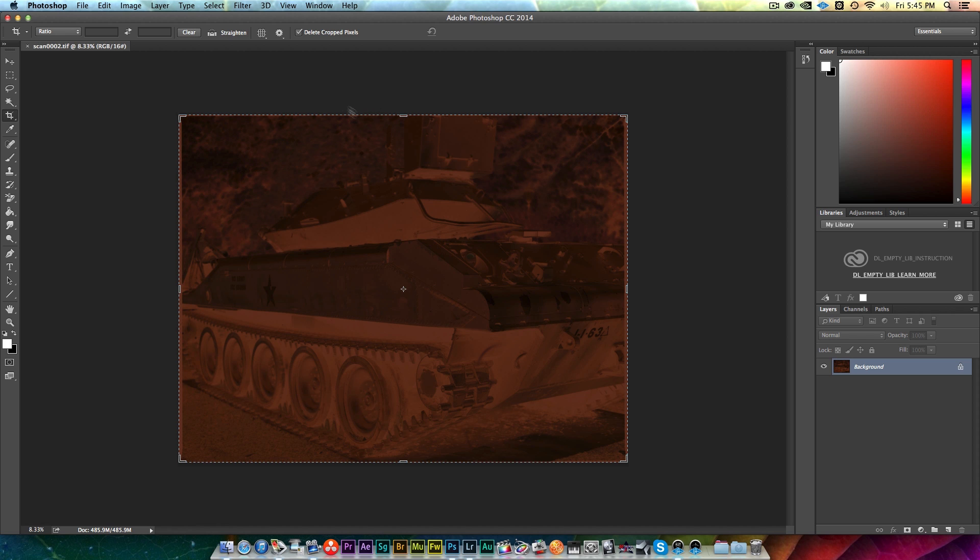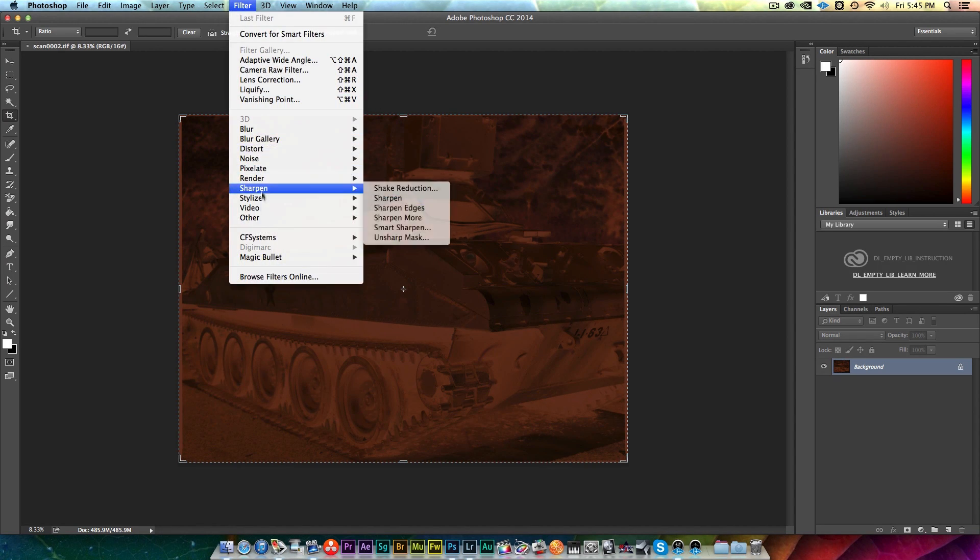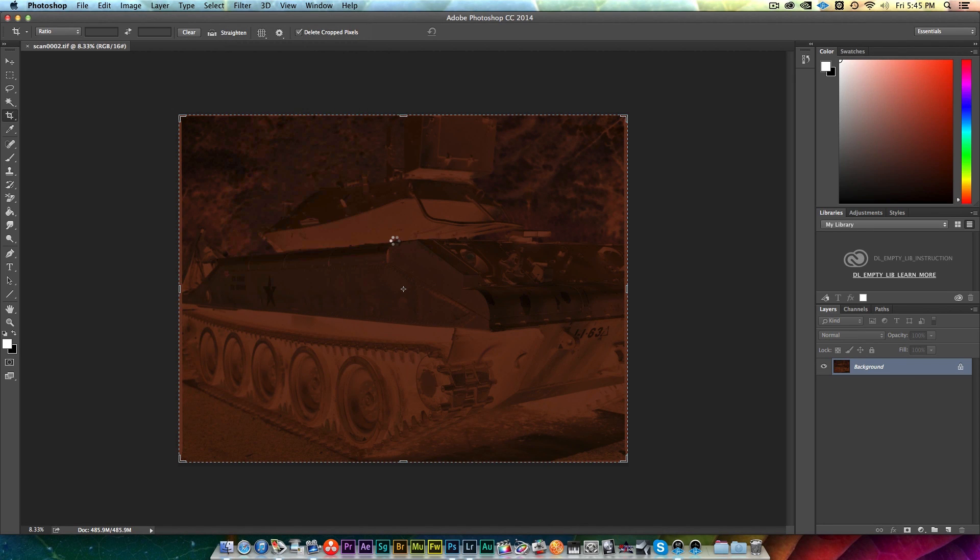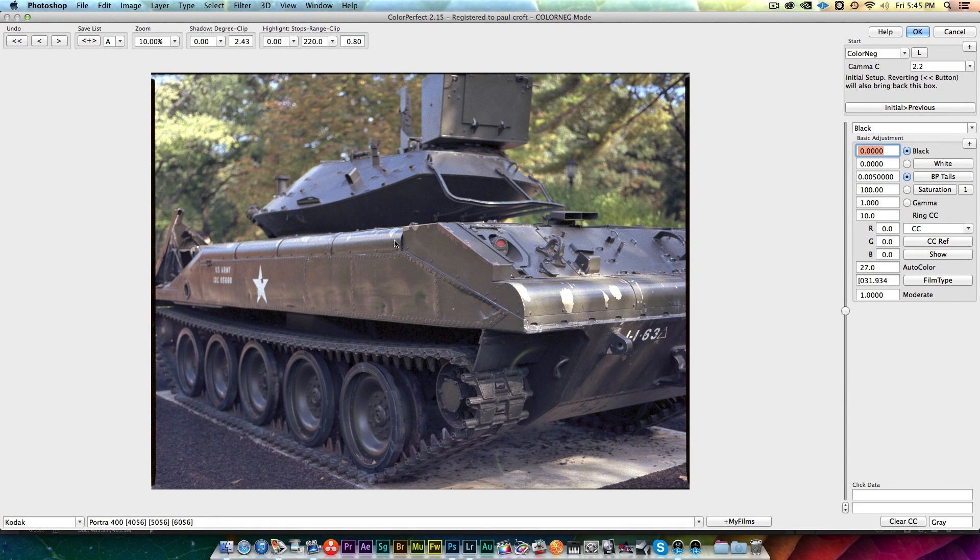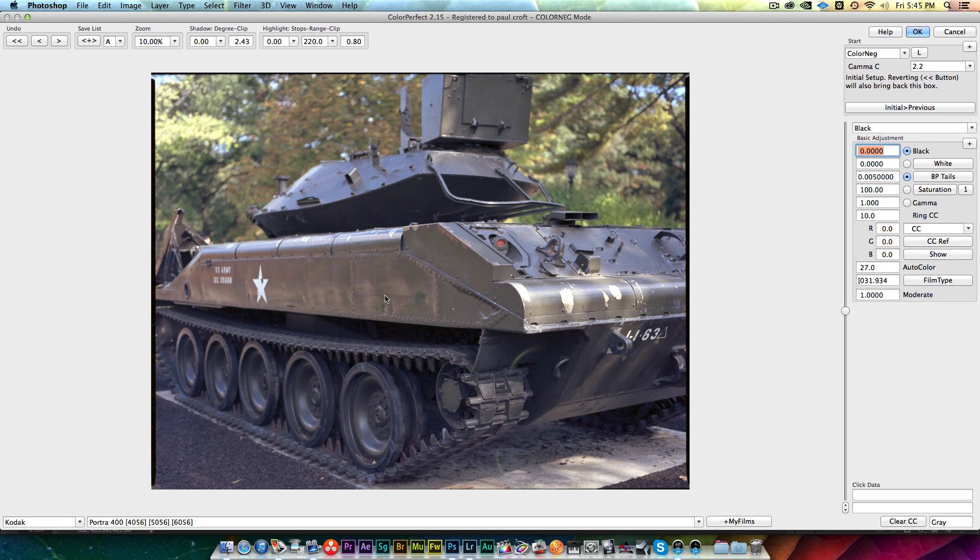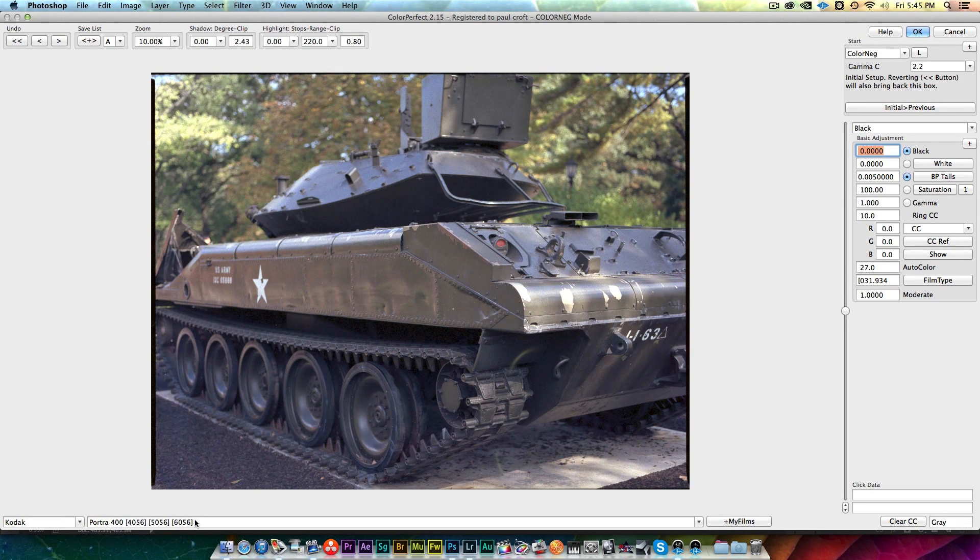The first thing I do in Photoshop, and really the only thing I do from an image standpoint, is select my filter which is Color Perfect. This is a plugin and really all it does, or its main purpose, is to impart the film's properties onto the image. It does a really good job of it.